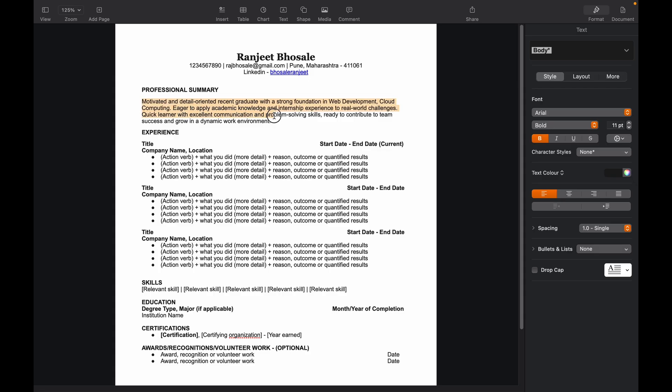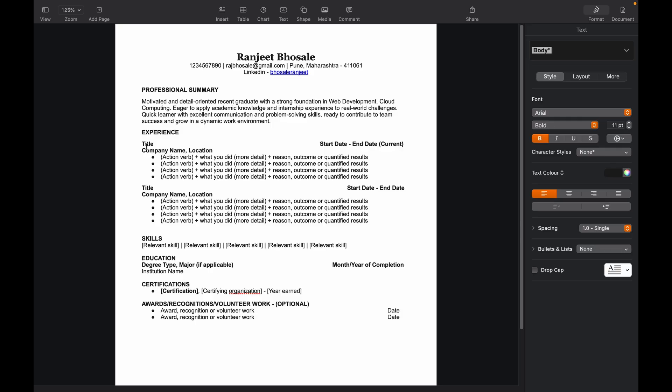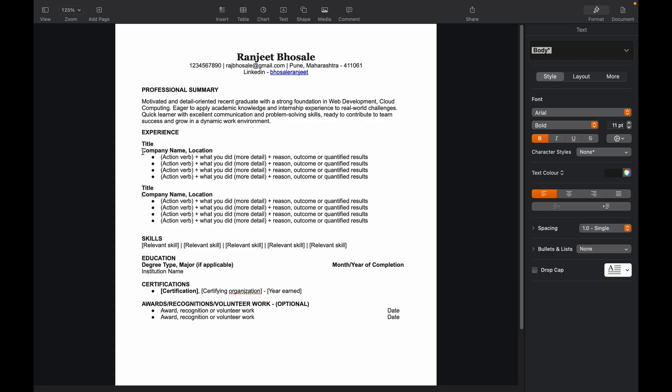In experience section, the ones like us who are fresher will write the projects and what they have worked on so far. So that will be considered as experience because you are fresher. Let's do it. So first, you'll have to add your title, the project name. Then you'll have to give the start date and end date. This is again the optional thing which, if you worked at a company, then the start date and end date matters. But for projects, it's not compulsory, so we'll just remove it as well. In the company name and location, you can just write your tech stack.